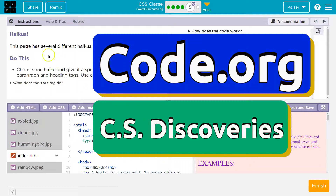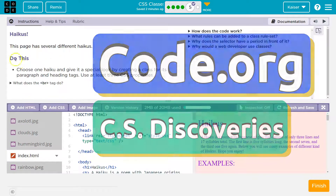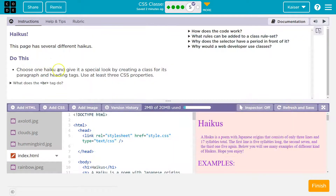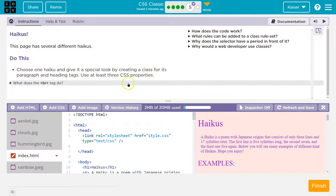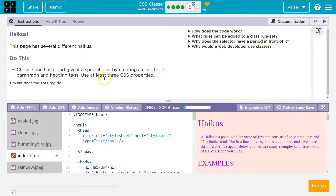This is code.org — that's what we have. This page has several different haikus. Choose one haiku and give it a special look by creating a class for it, for its paragraph and heading tags.